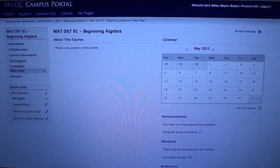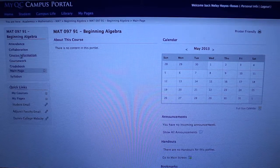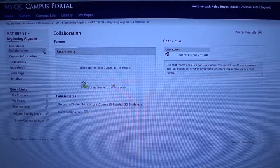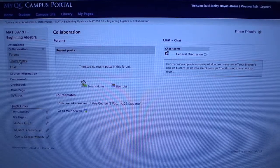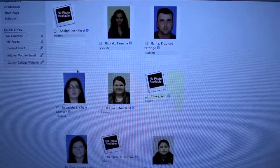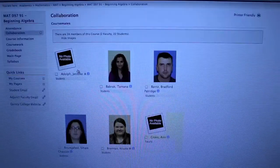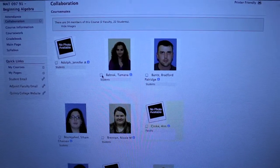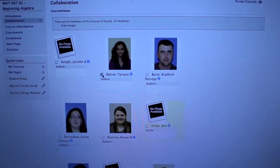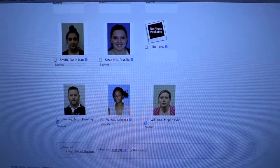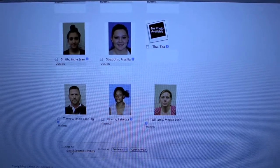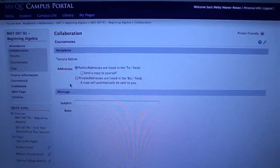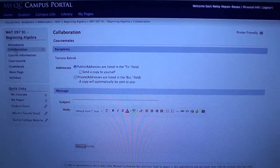To send an email to your classmates, you would go to collaboration. You click on the plus arrow again and you will click on coursemates. And then you have a list of all your classmates. If you want to send an email to any of your classmates, you could click on the little box underneath their picture. And you just go all the way at the bottom and click on email selected members. And you send the email. You write the email and you send it.